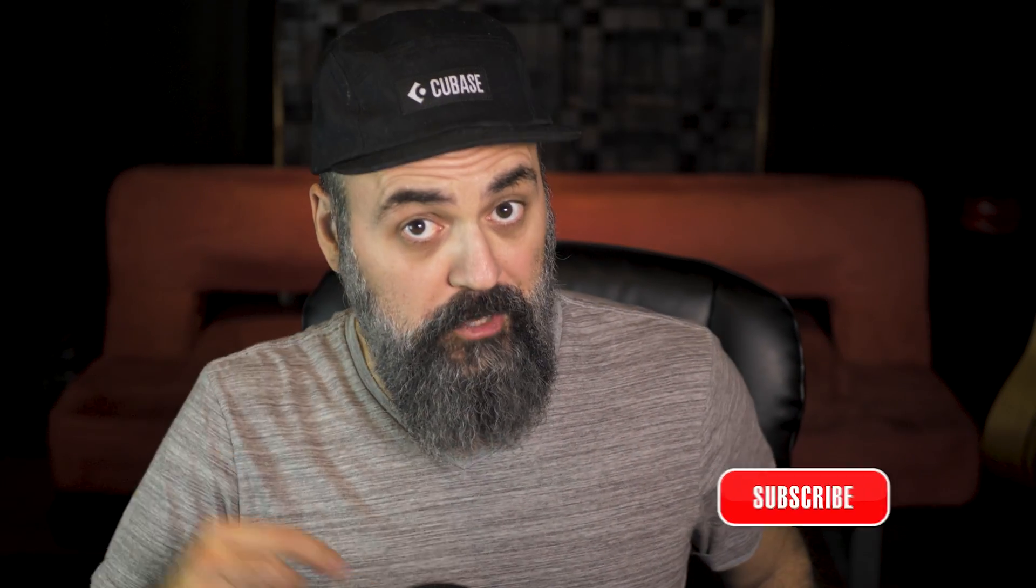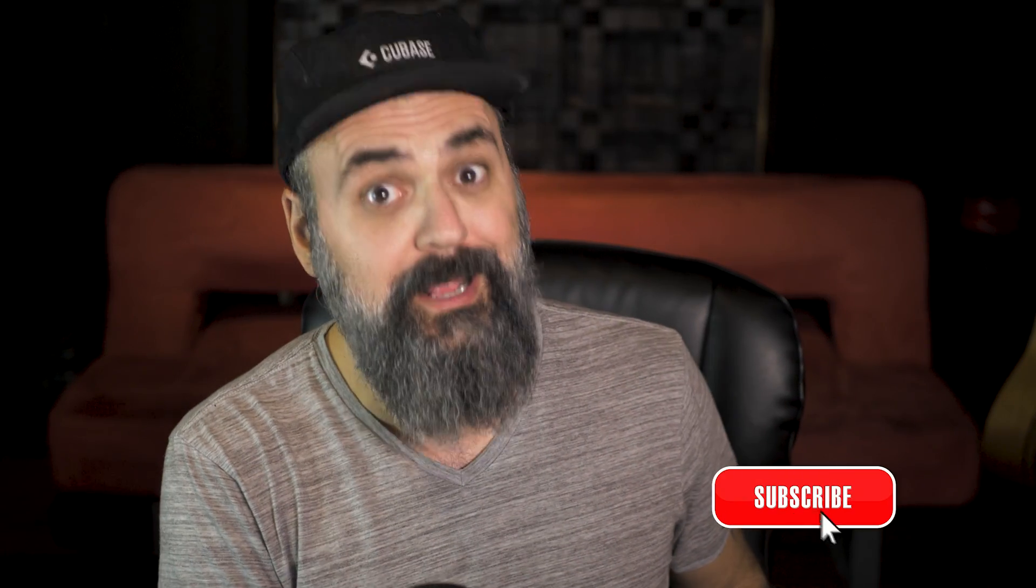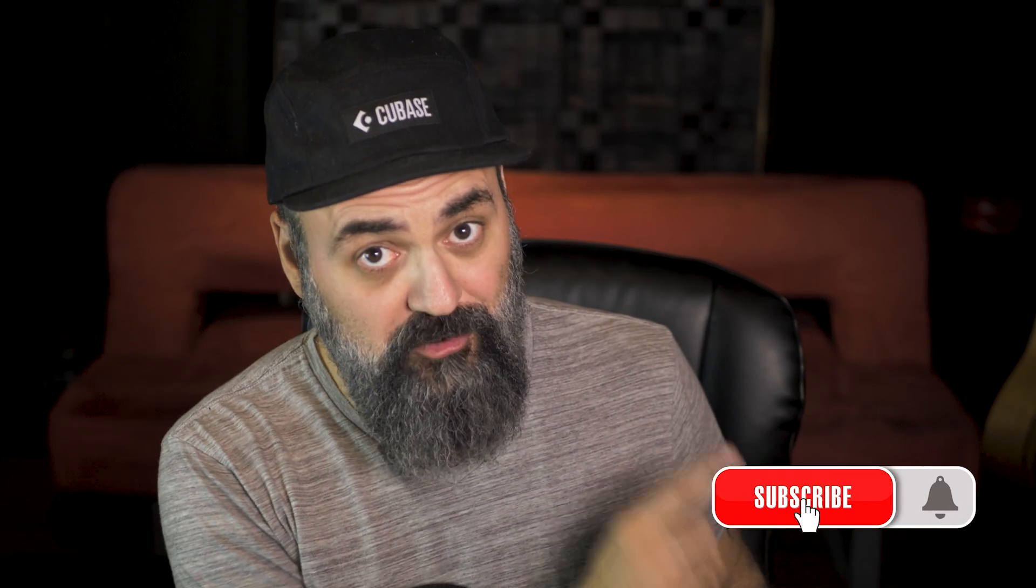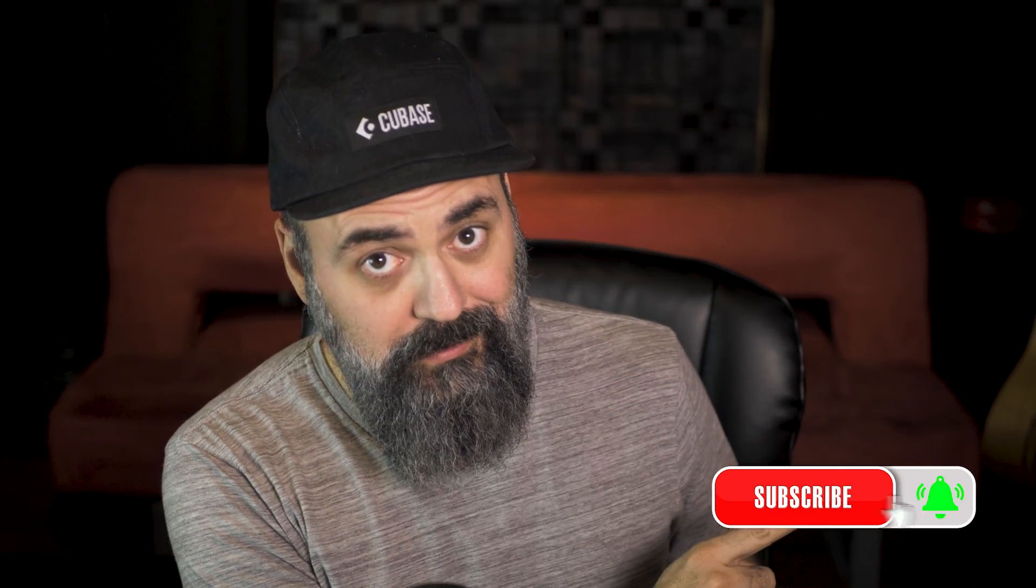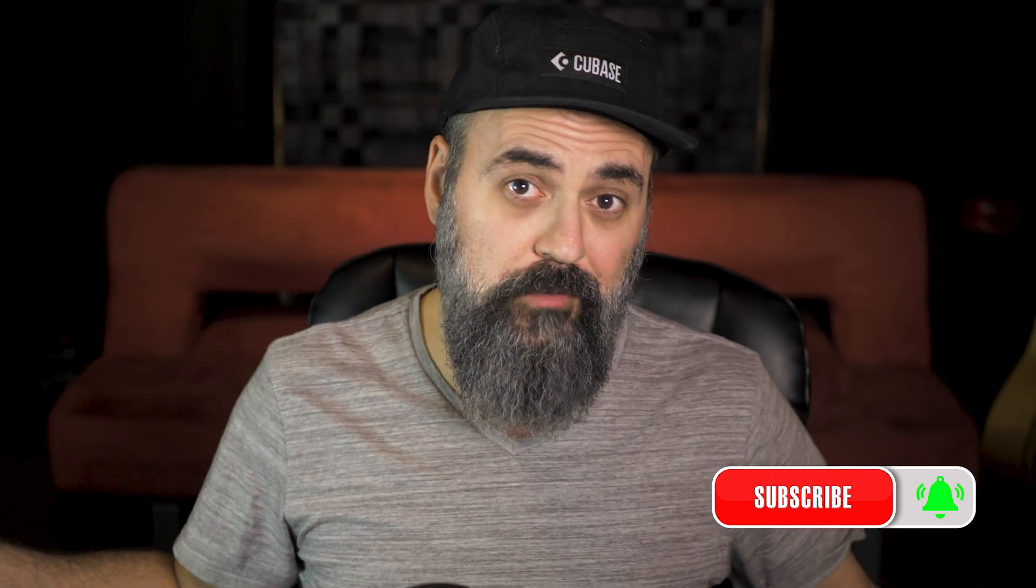Alright, so before we jump in and we mess around with all the colors in Cubase, if you're new here on the channel, subscribe, click that notification bell, and for all of you don't forget to share and to like this video.